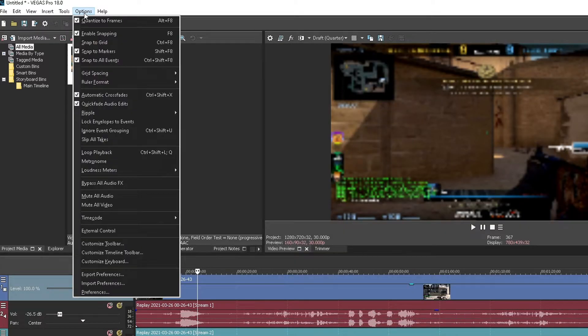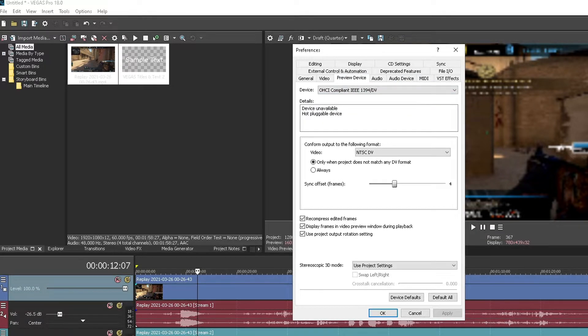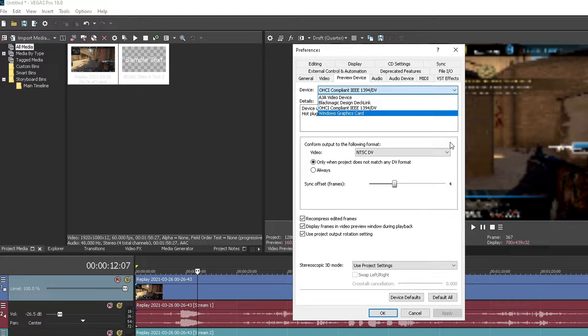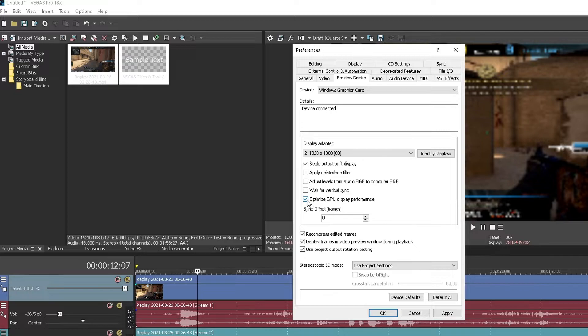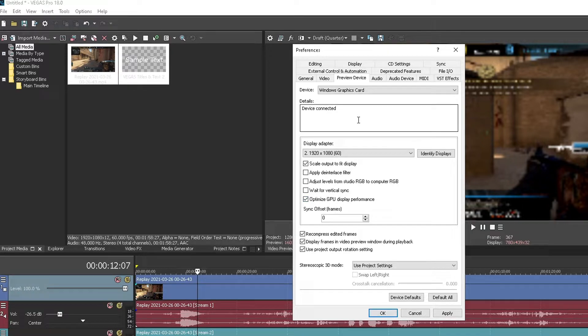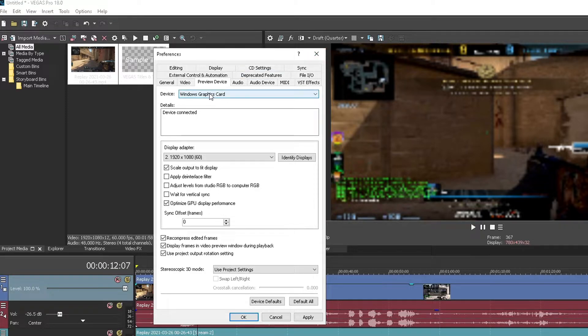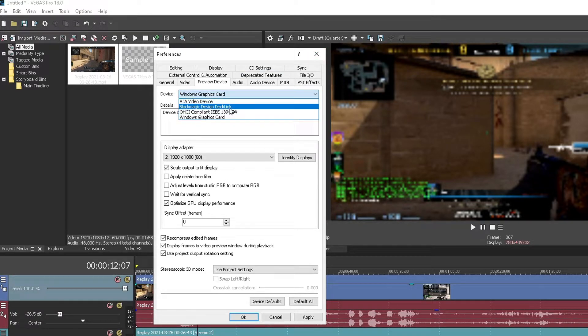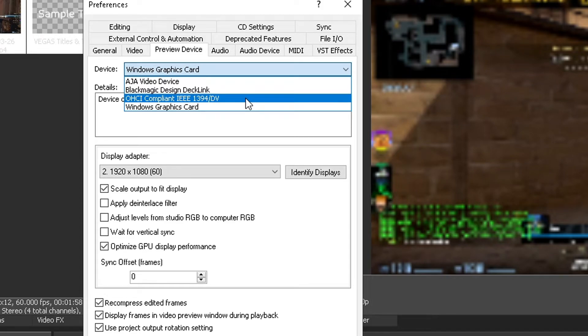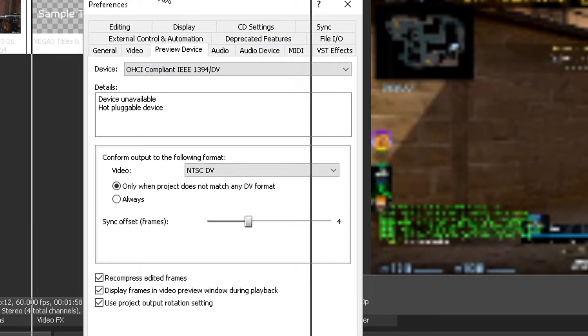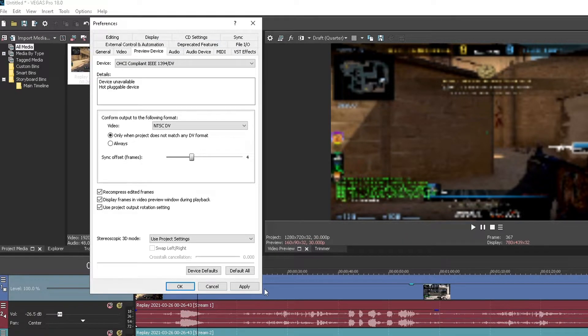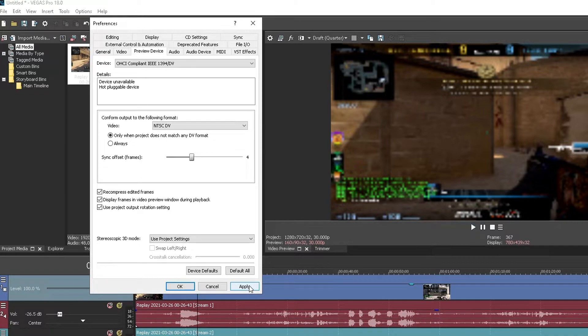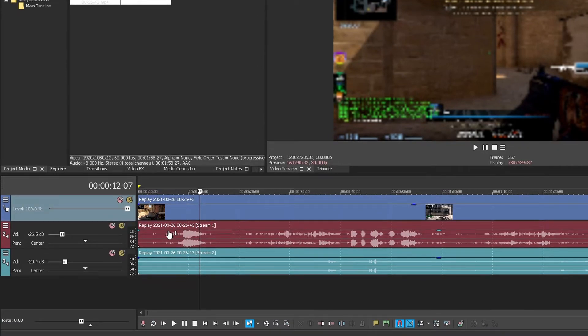You need to go to preferences again, and right here you will see somewhere the preview device. So by default it's selected to windows graphics card, and you guys can try to uncheck this optimize GPU display performance and you can try it like this to see if the window lag is gone or not. But what I found out is that selecting this option right here, which is OHCI compliant whatever, would help me the most. So I'm just gonna stick with this from now on and just edit like this. I'll just click apply and that's it.